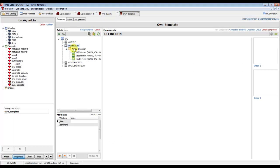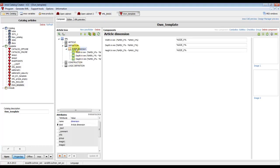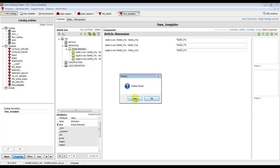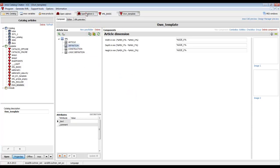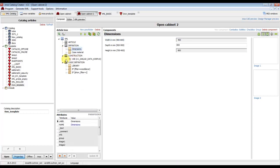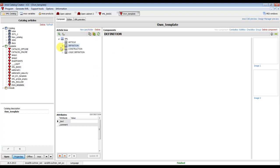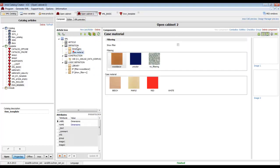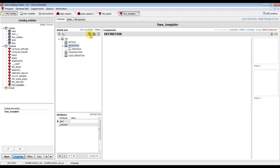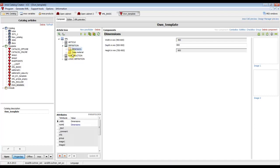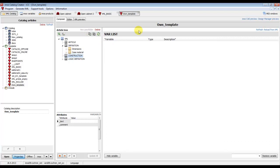Now we can easily edit the template. We delete the existing part folder, and the same way as copying part folders, we can copy parts from the XML article. Click on the button and then insert the existing part folder from our article by pasting the file.